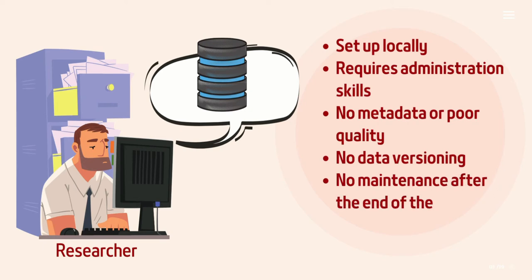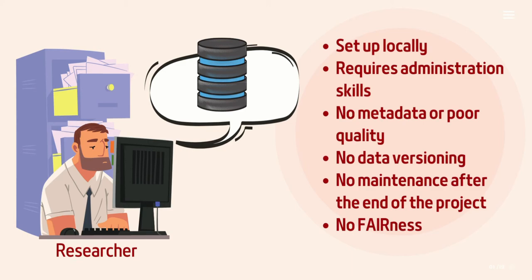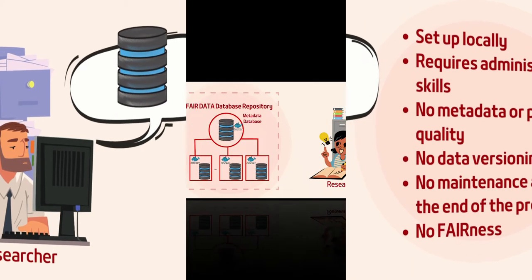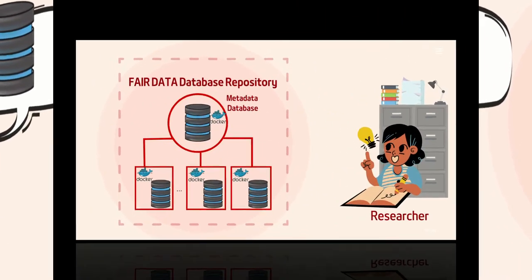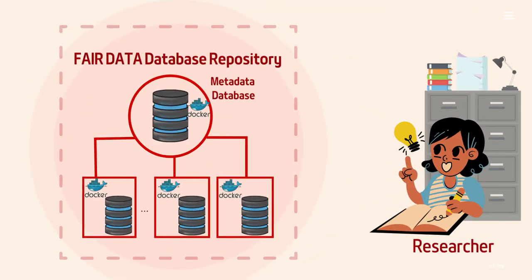Conventional databases often cannot meet these requirements, and their operation costs researchers a great deal of effort. We propose a prototypical solution to increase the fairness of your preserved databases and save you the administrative effort.